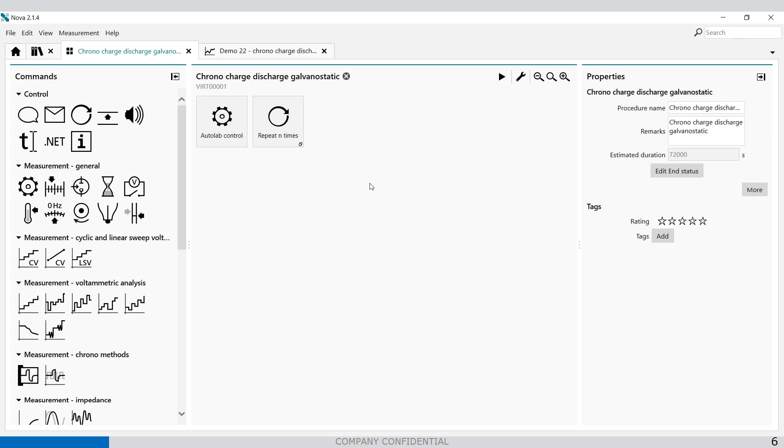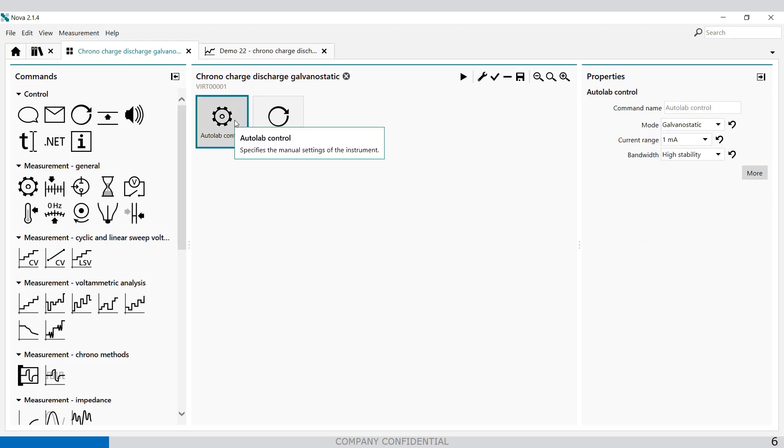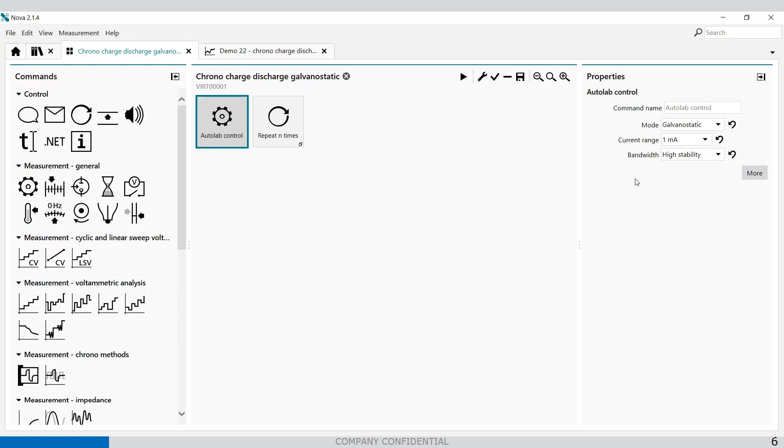Double click on it, it is just a repeat loop which sets the Autolab control into a Galvanostatic mode. Of course you have to select the proper current range, so it depends on what kind of current you're going to apply.